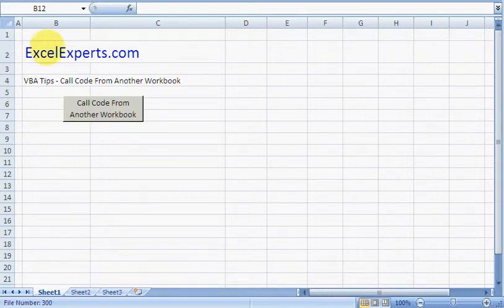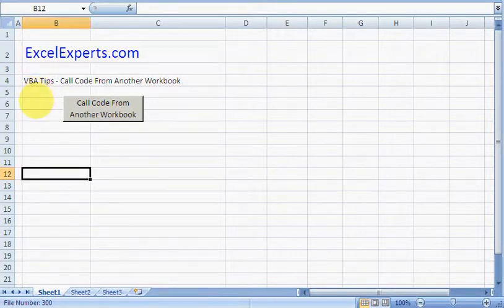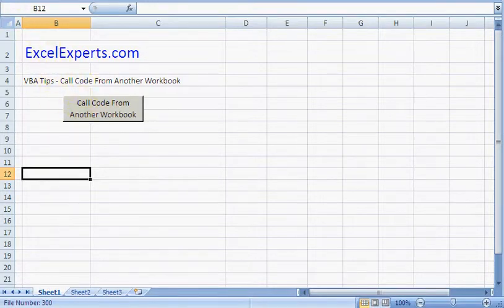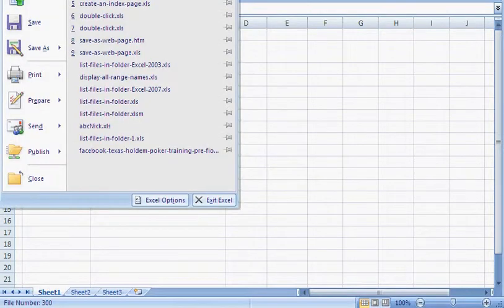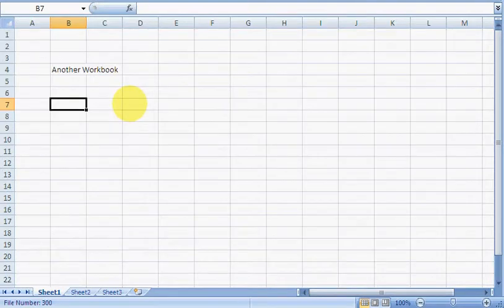Hello, welcome to ExcelExperts.com. Today's VBA tip is about how to call code from another workbook. In this example, we've got this workbook here, and we've got another workbook which I'm going to open now, called Another Workbook.